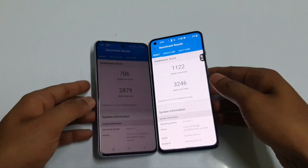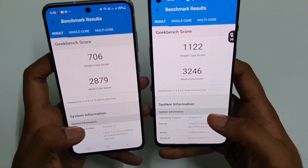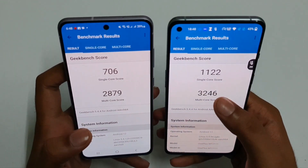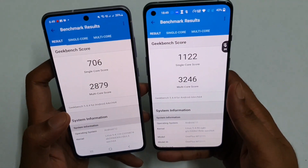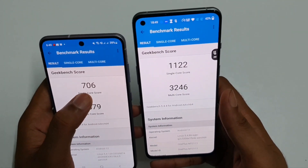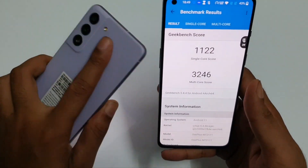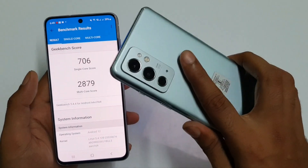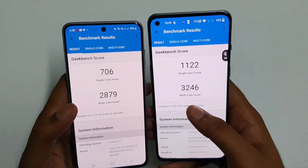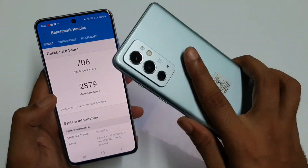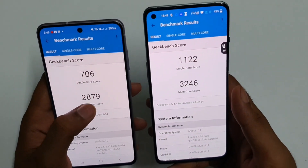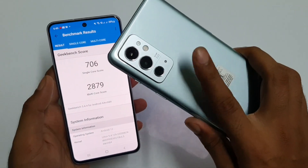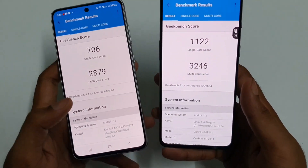So guys, the Geekbench 5 test is over and you can see the scores — there is a significant difference, as we saw in the AnTuTu benchmark. The single-core score on the OnePlus 9RT is 1,922 versus just 706 on the Galaxy S21 FE, so there is a huge significant difference. And if you look at the multi-core score, it's 3,246 on the OnePlus 9RT versus 2,979 on the Galaxy S21 FE. So there is still a clear win for the OnePlus 9RT.